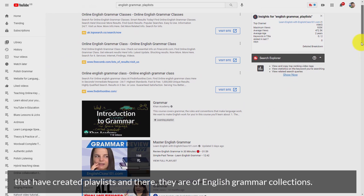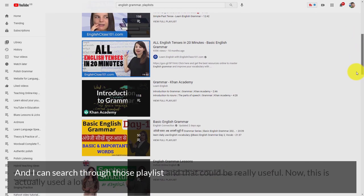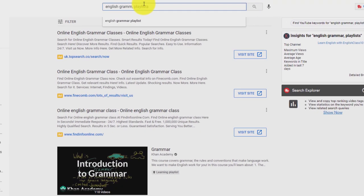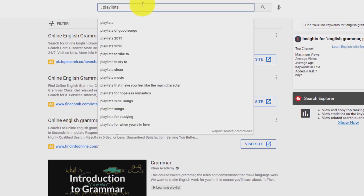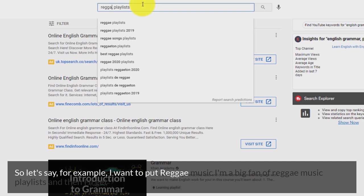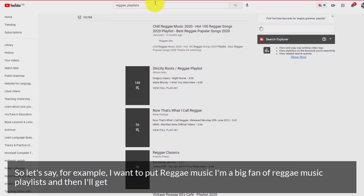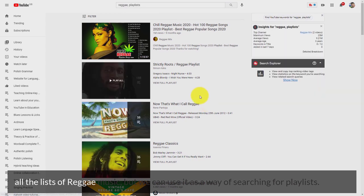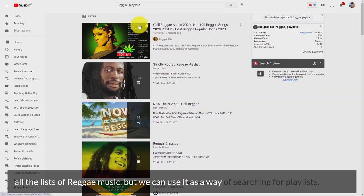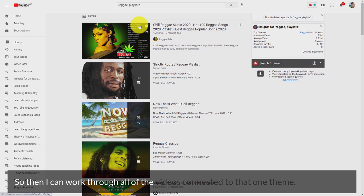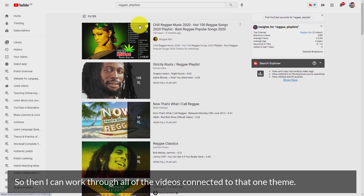I can search through those playlists, which can be really useful. This is used a lot for music too — for example 'reggae music playlists' and I'll get all the lists of reggae music. We can use it as a way of searching for playlists, particularly if I want to study something — I'll often search for a playlist so I can work through all the videos connected to one theme.